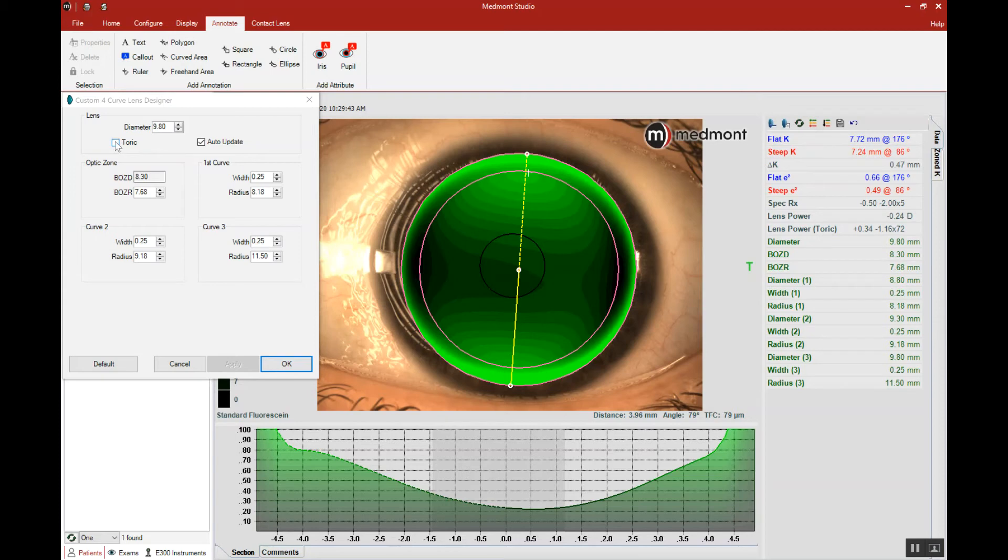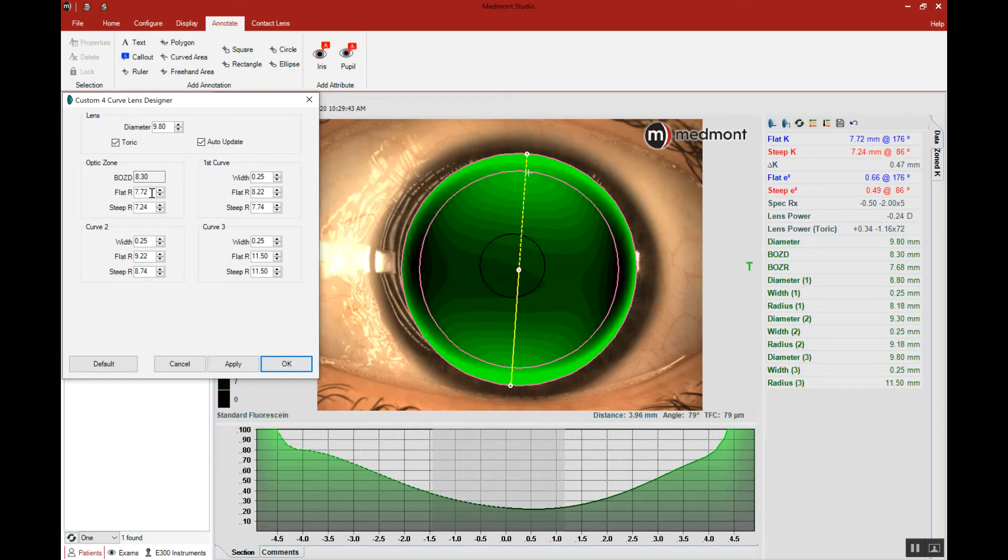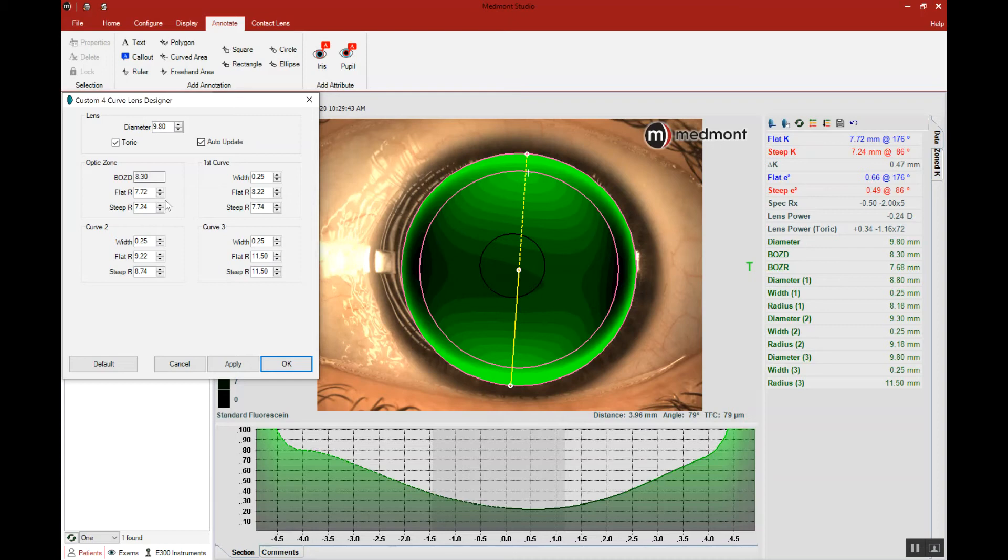Let's select toric, and now two base curves have been defaulted to: a flat and a steep. Notice that they match the k readings. So the Medmont software is automatically going to default to the radiuses of the flat and steep k.